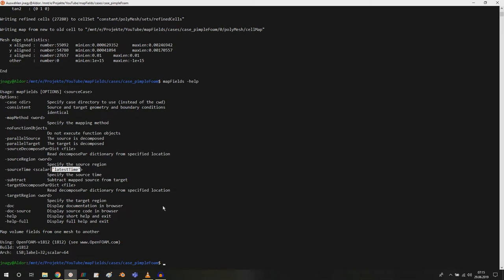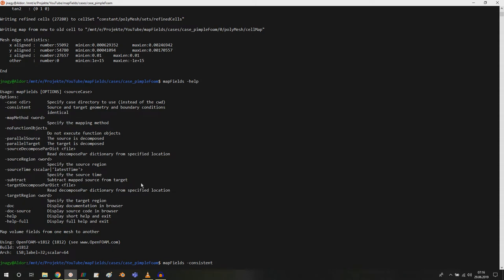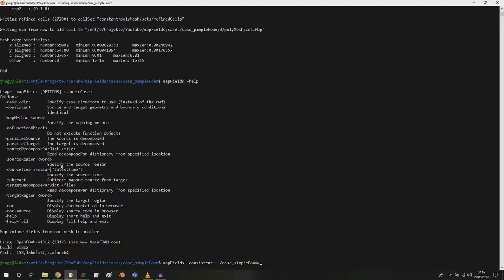So let's start. In this case I will type in map fields minus consistent. Then I could use others but I'm just running a pimple foam simulation here. Now I am giving the path to my case. Just try out the other ones if you need them. One level up and then case simple foam. You can also add an absolute path, I give you the relative path.